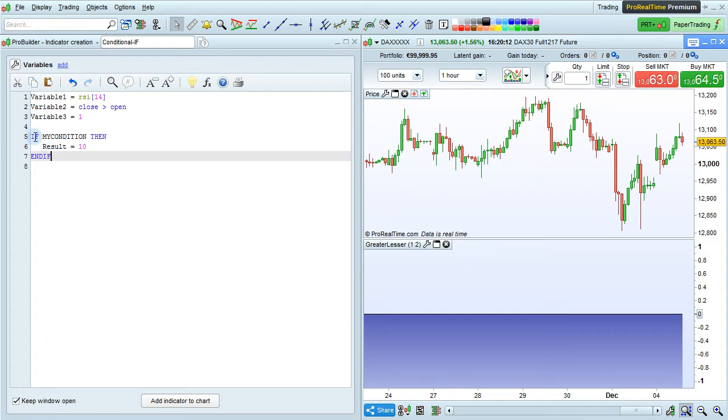So here the program says if my condition is true, then result equals 10, and then we end with end if here.